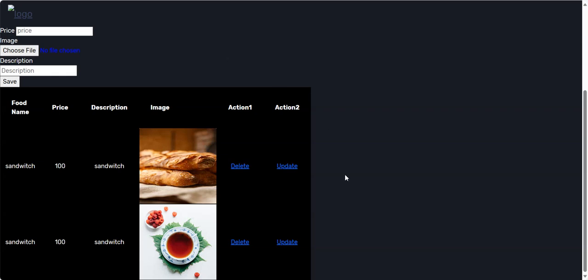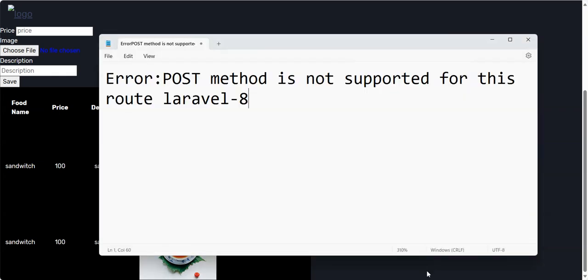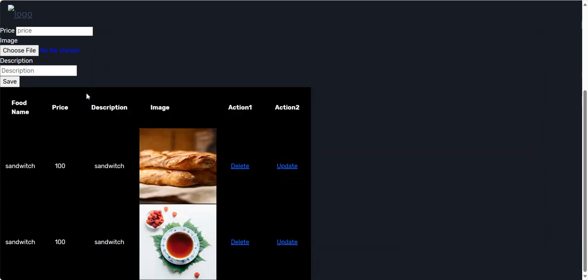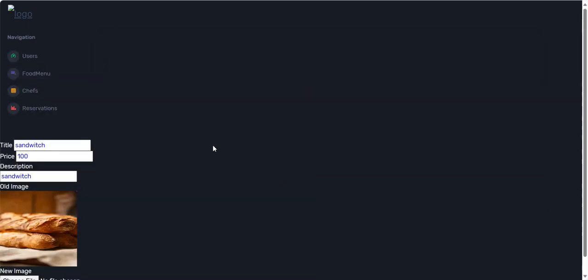Today we will see the error message in Laravel: POST method is not supported for this route in Laravel 8.0 version. We have this form here, and we'll click on the update button.